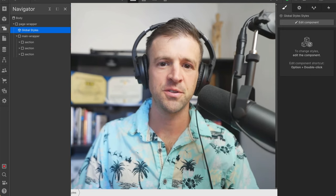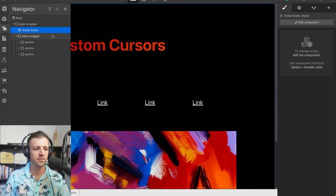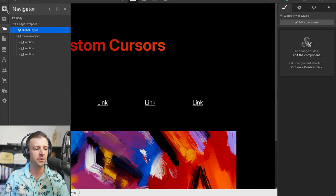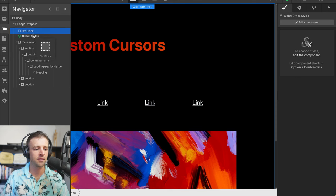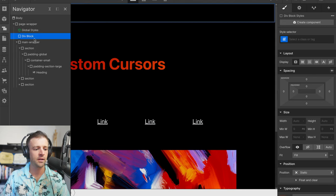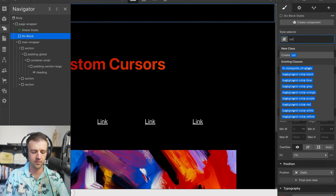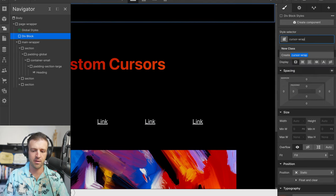Let's have a look at how to do custom cursors in Webflow. The first thing I'm going to do is drop a div block right onto my canvas. And that's a good spot. I'll call this cursor wrap.